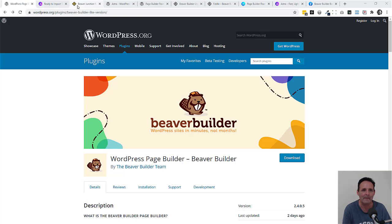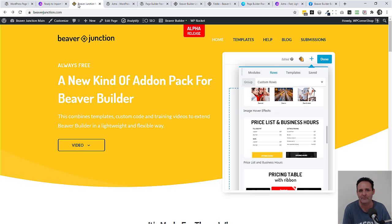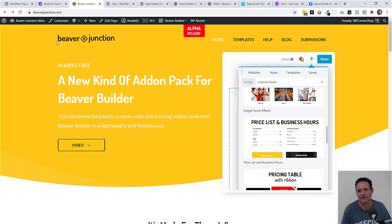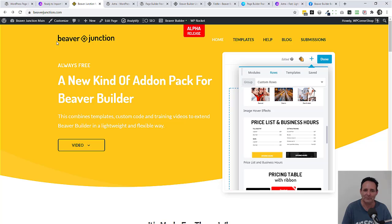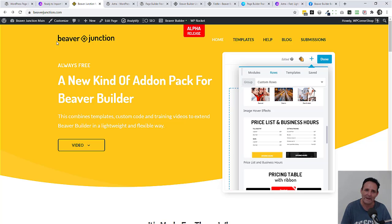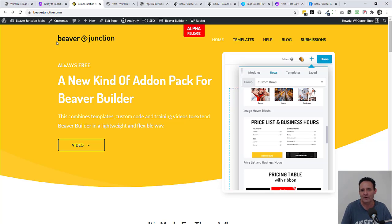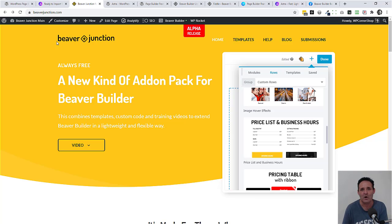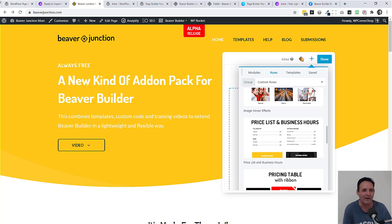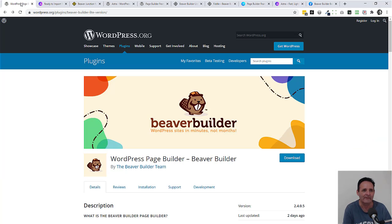I'm creating a kind of add-on pack for Beaver Builder that combines templates with custom code and training videos. Now I knew way back that some of these modules were going from premium into the lite version, so the work that I've been doing here is based around mostly what is in the lite version, extending upon that. This is why I'm kind of looking at this.